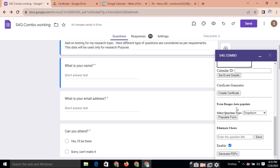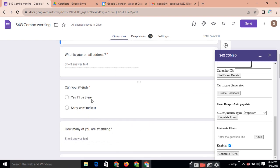Next page, form ranger feature or auto populate feature. Why do you use this feature? Suppose you want to make one form in that the student name. And you need a hundred student names as an option to that question.